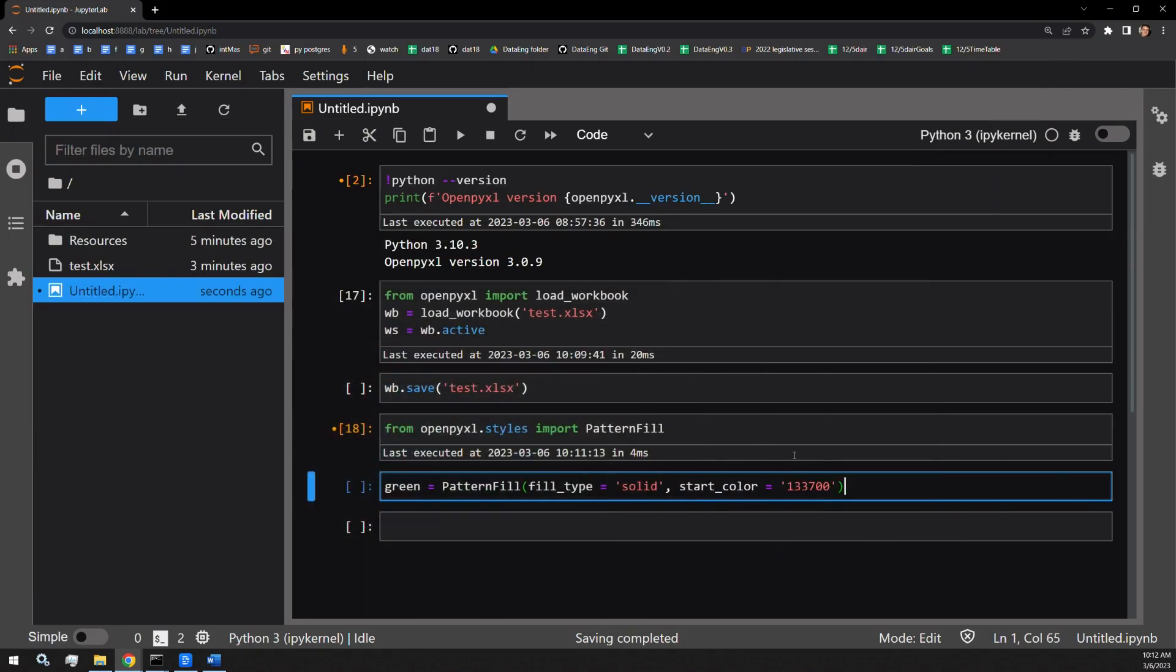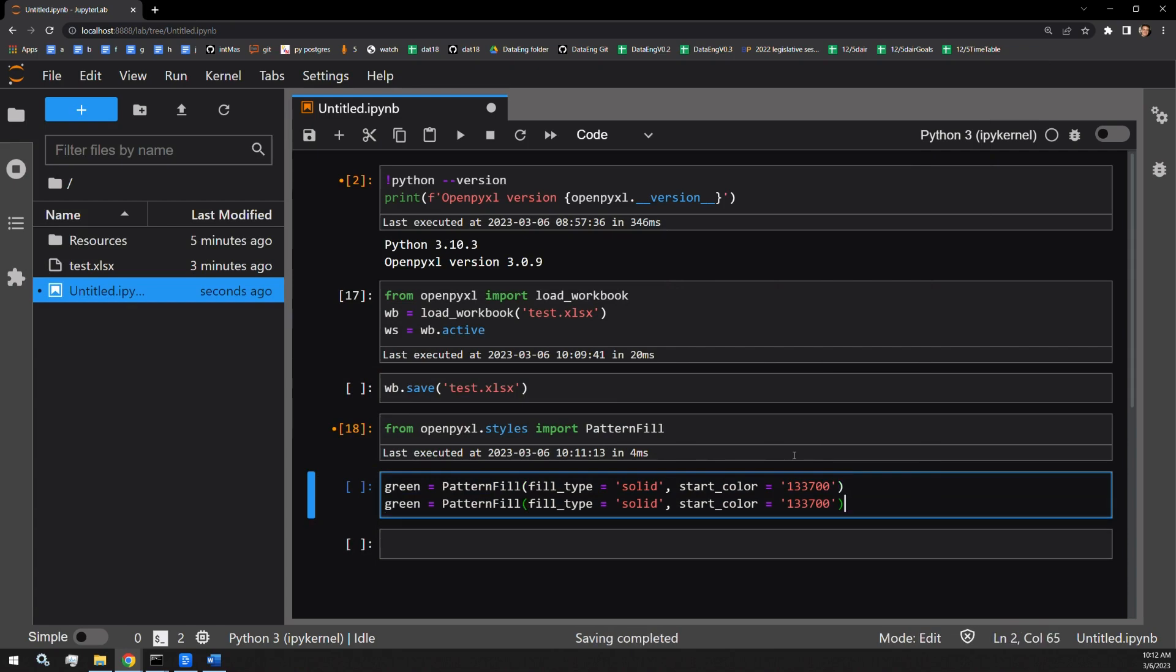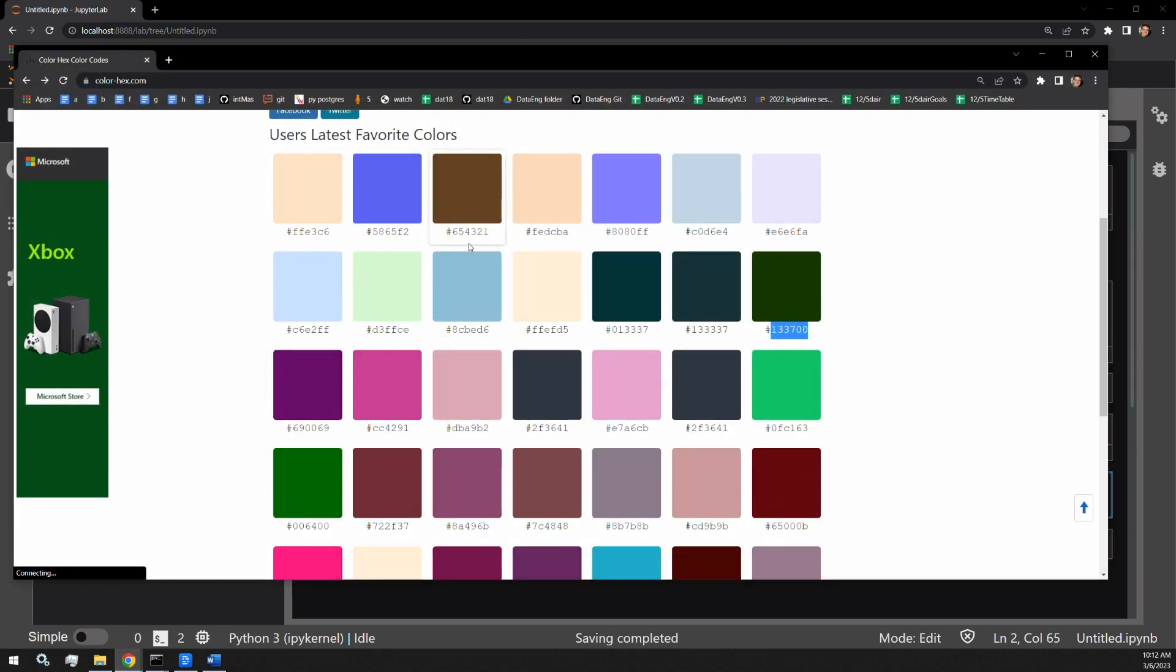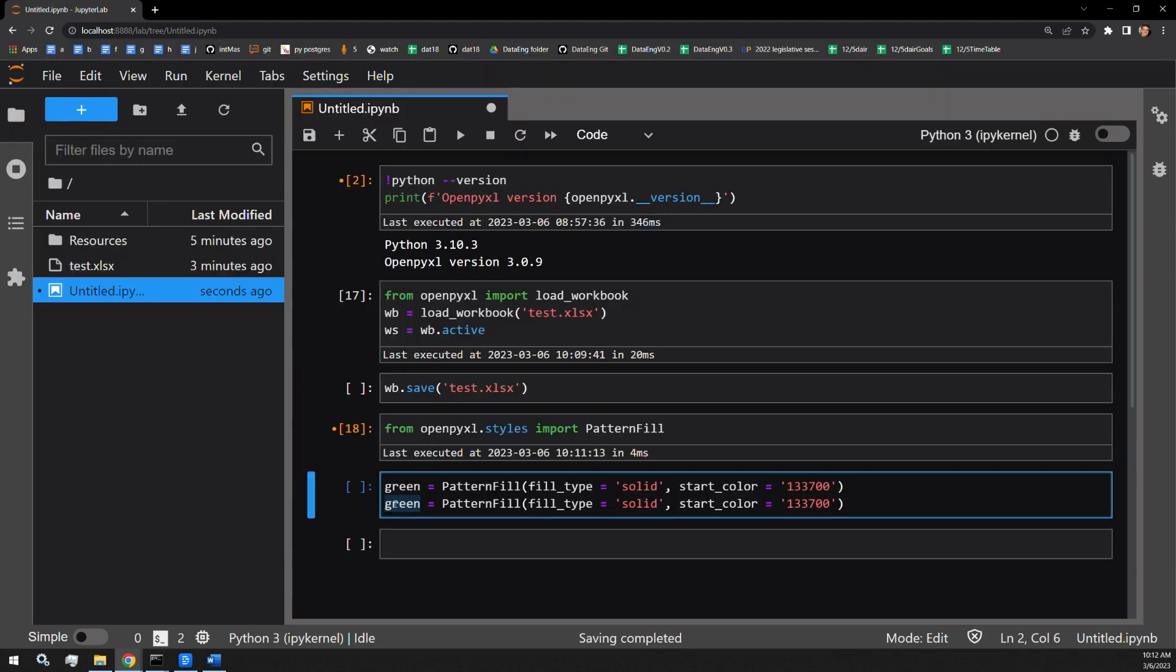Then let's find a nice blue as well. Let's select this blue. So we now have two different pattern fill objects, one of blue, one of green.